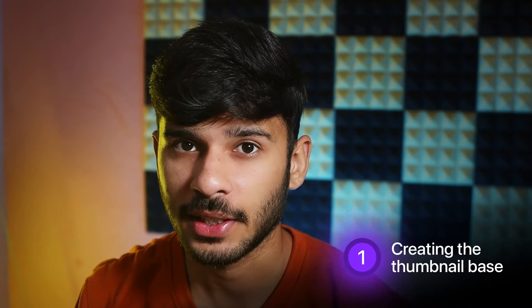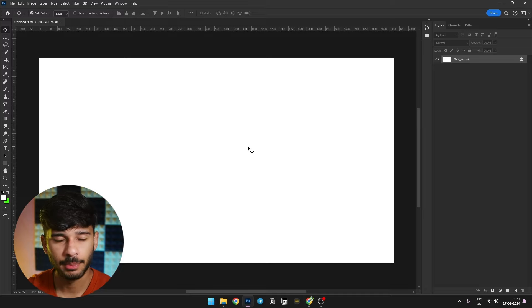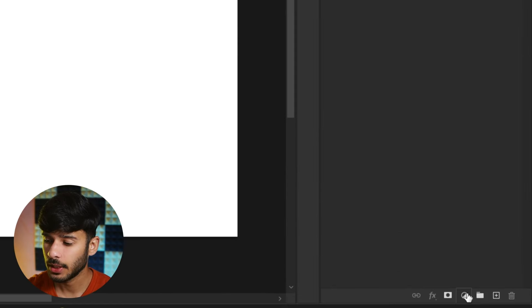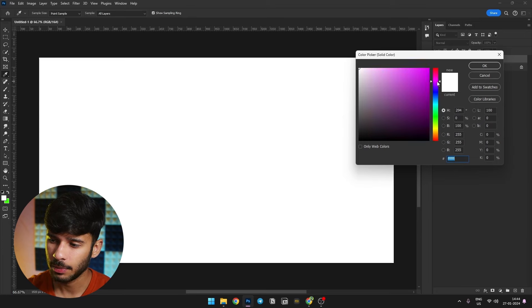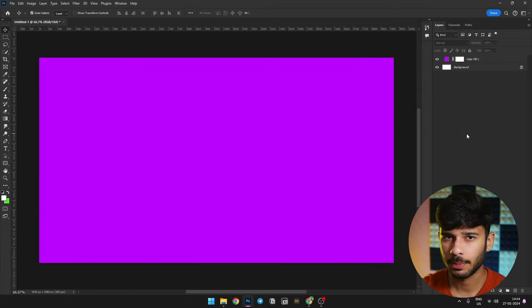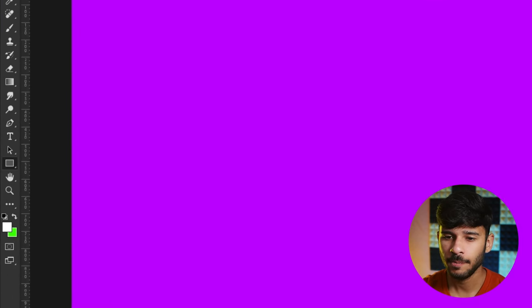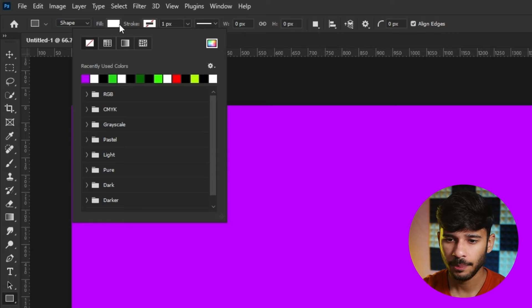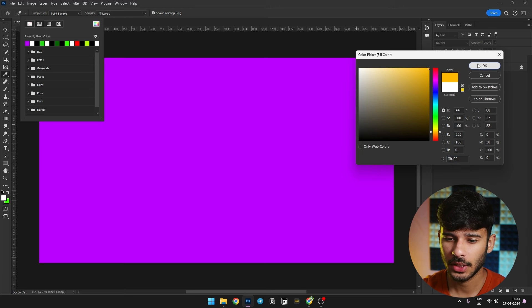Now our first step is to create the background for the thumbnail. I will use a combination of purple and yellow. First of all, we will go to the color option, choose the color, and select purple. I will click OK so our background is purple. Then we will select the rectangle tool, remove the stroke, and change the fill color. Now we have chosen our colors.